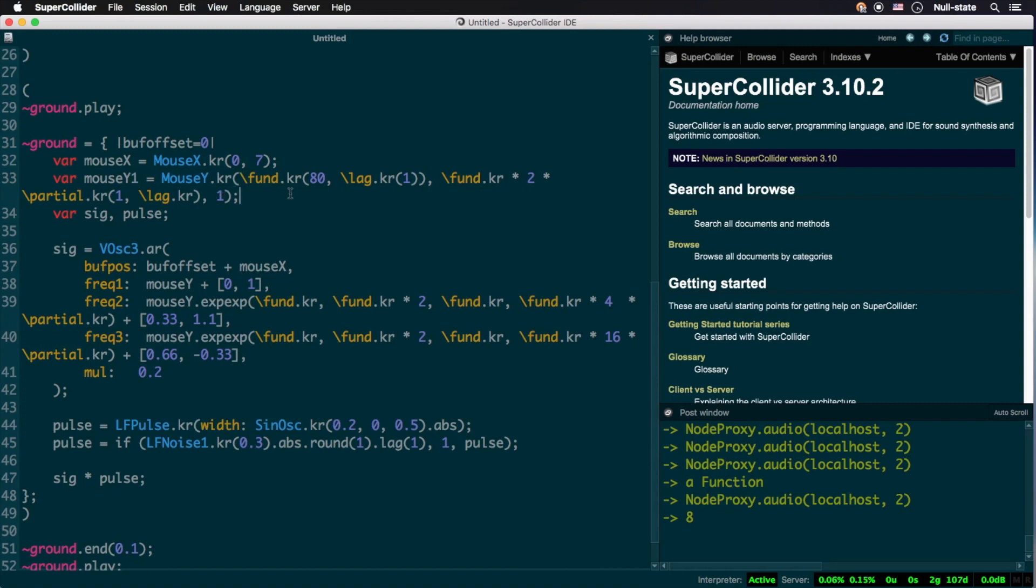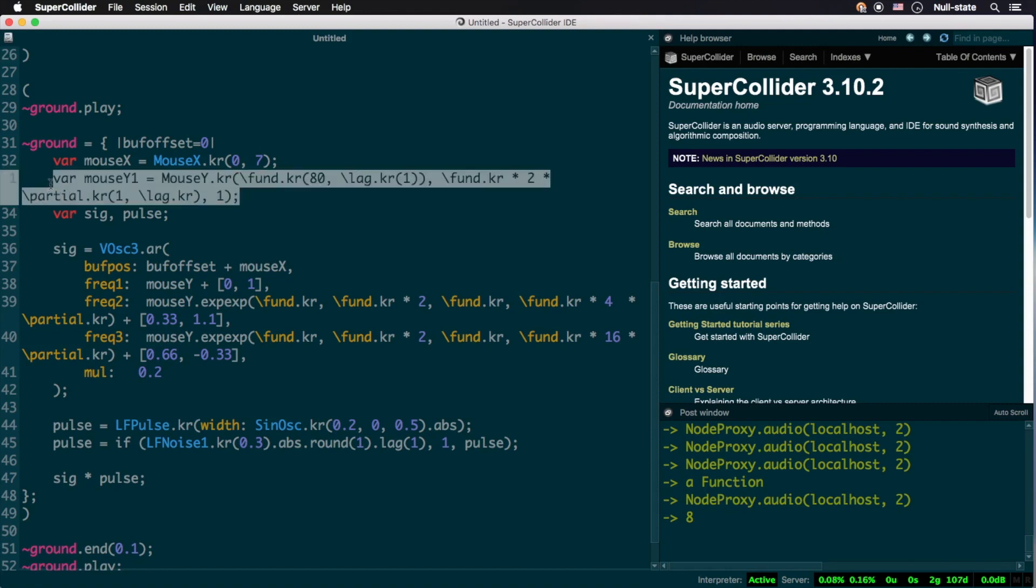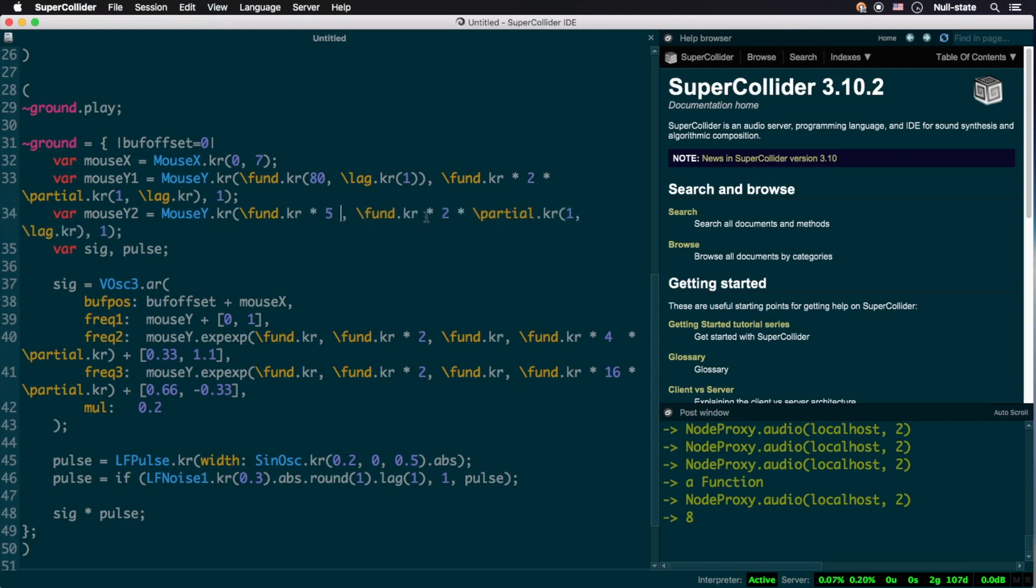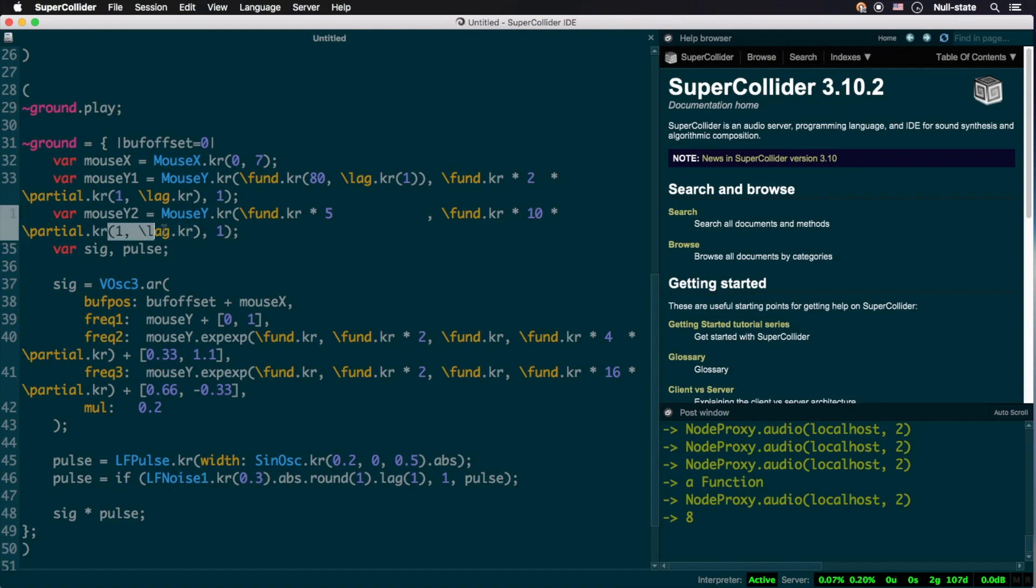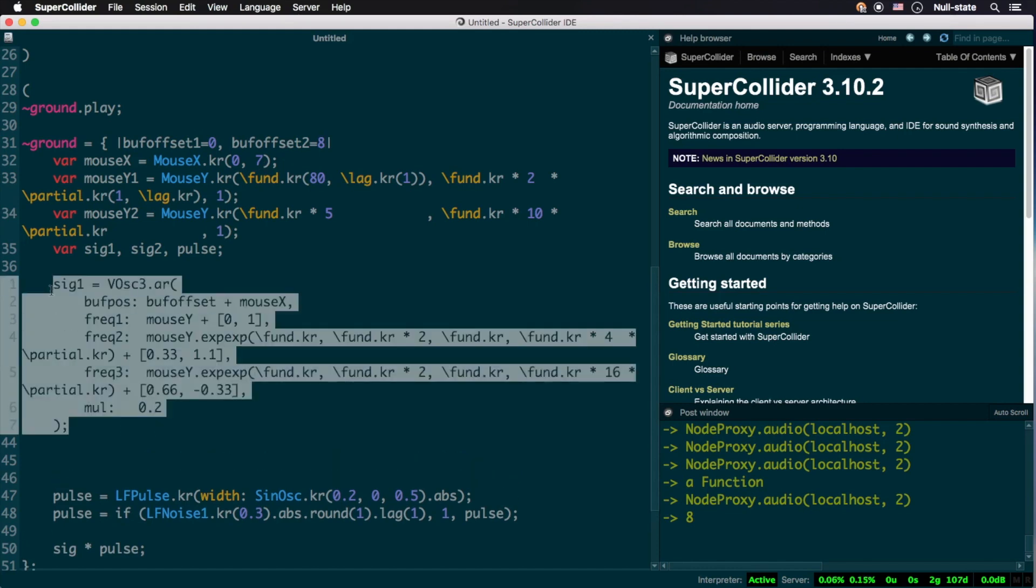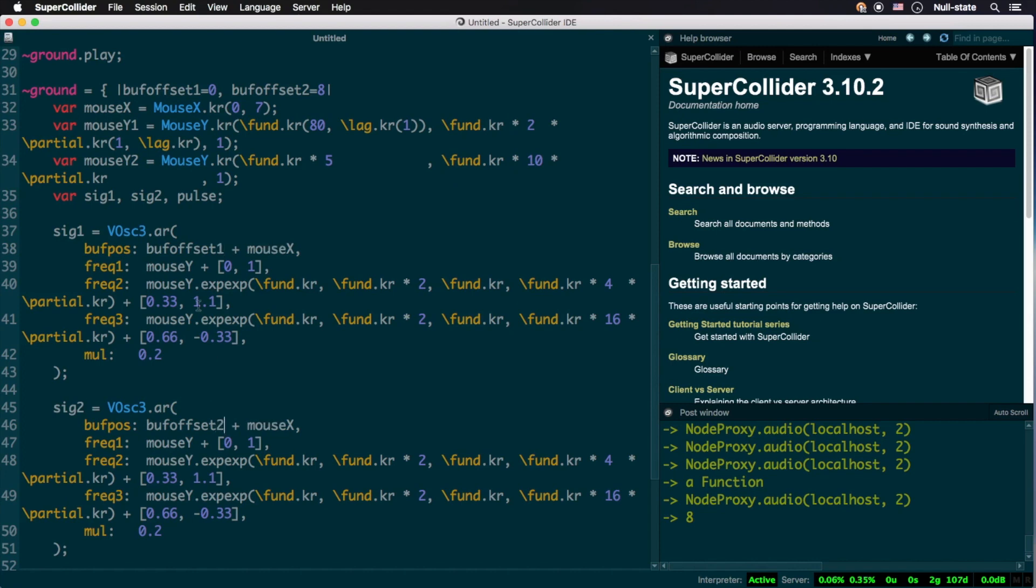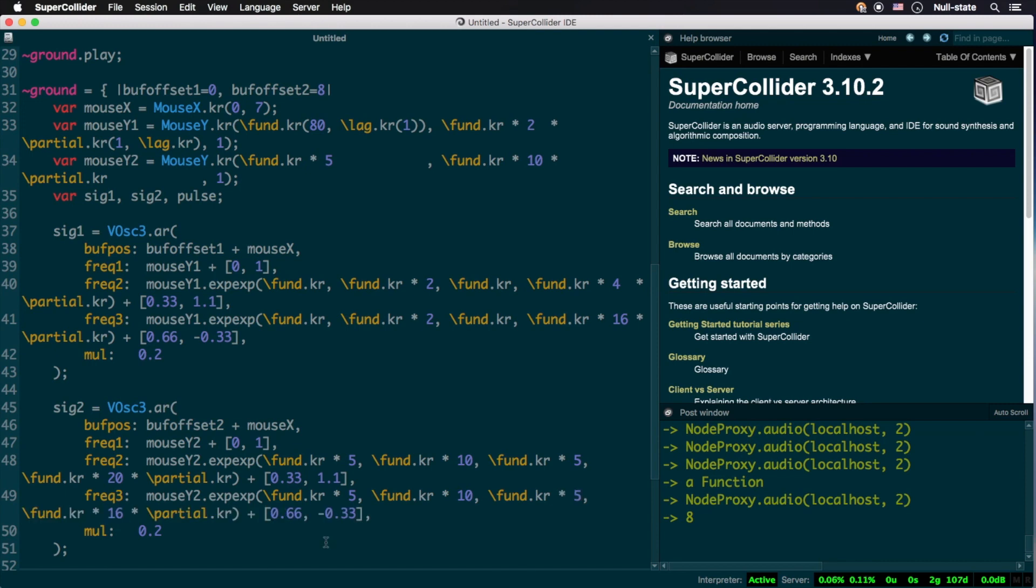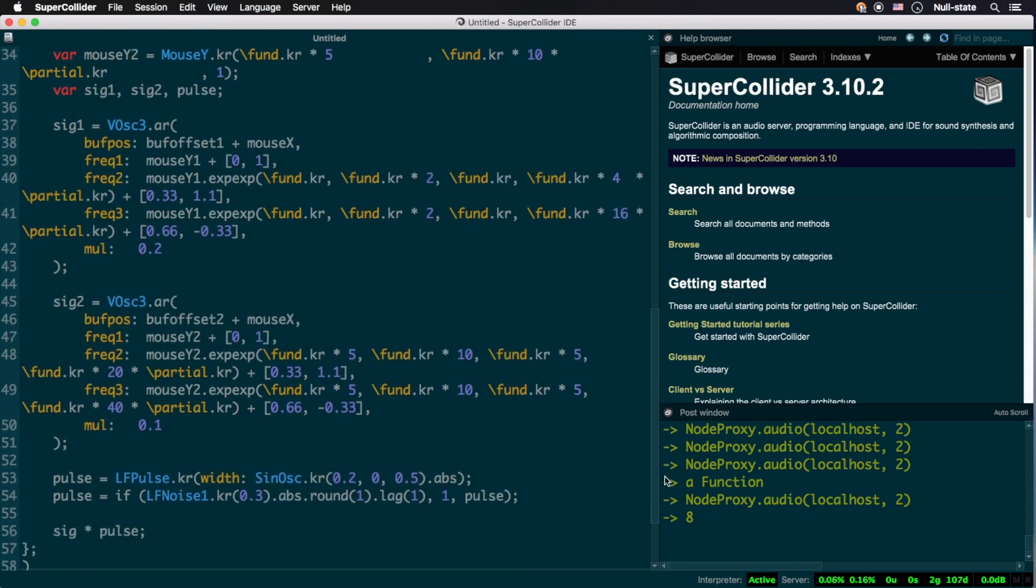First, let's alter the fundamental frequency of our second VOSC3 UGen, though keep it linked to the first. We can use a second mouseY variable to accomplish this. Multiplying fund.kr by 5 will do the trick, as that will ensure it's roughly two octaves and a major third above our first signal's fundamental. We'll keep mouseY2 confined to an octave just like mouseY1, so its upper bound will be fund.kr multiplied by 10. Now since the buffers for our second signal begin with an id of 8, we'll need a second buff offset argument, so let's go ahead and add it. All that's left is to make some adjustments to the frequency content of SIG2, reduce the amplitude by half since we're dealing with higher frequency content and don't want it to overpower our lower pitch signal, and add SIG2 to SIG1 in our returned signal.